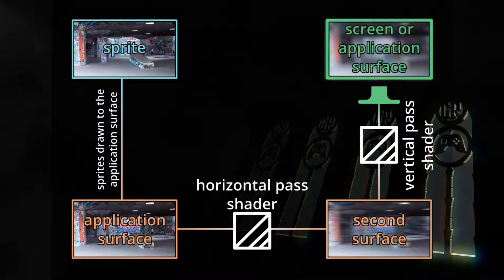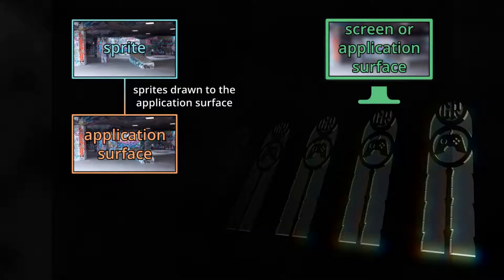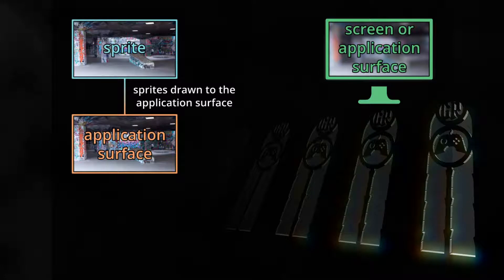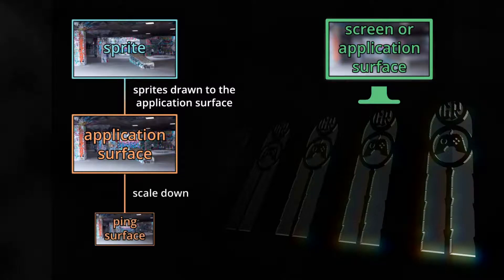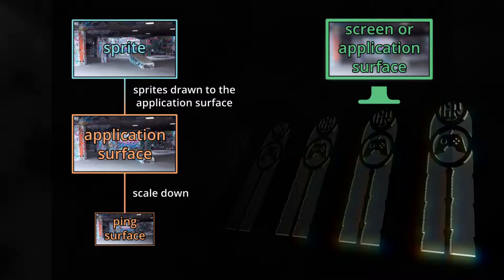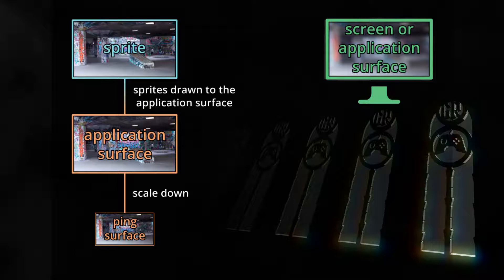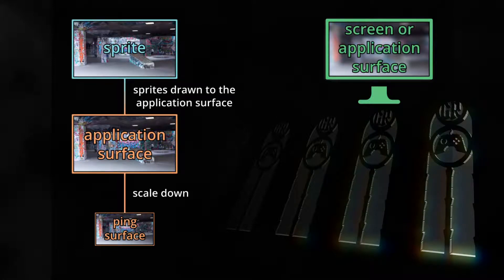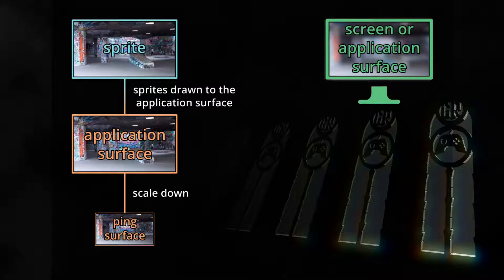But for scale blurring, we'll now need some more steps. This is going to be a post-processing shader again, so we're drawing the sprites normally to the application surface. Now to scale blur, we'll draw the application surface downscaled to another surface, let's call it ping surface. Here's the downside of this technique: if we downscale, pixel information is always lost and the final image might flicker because of that, as I'll demonstrate later in this video.